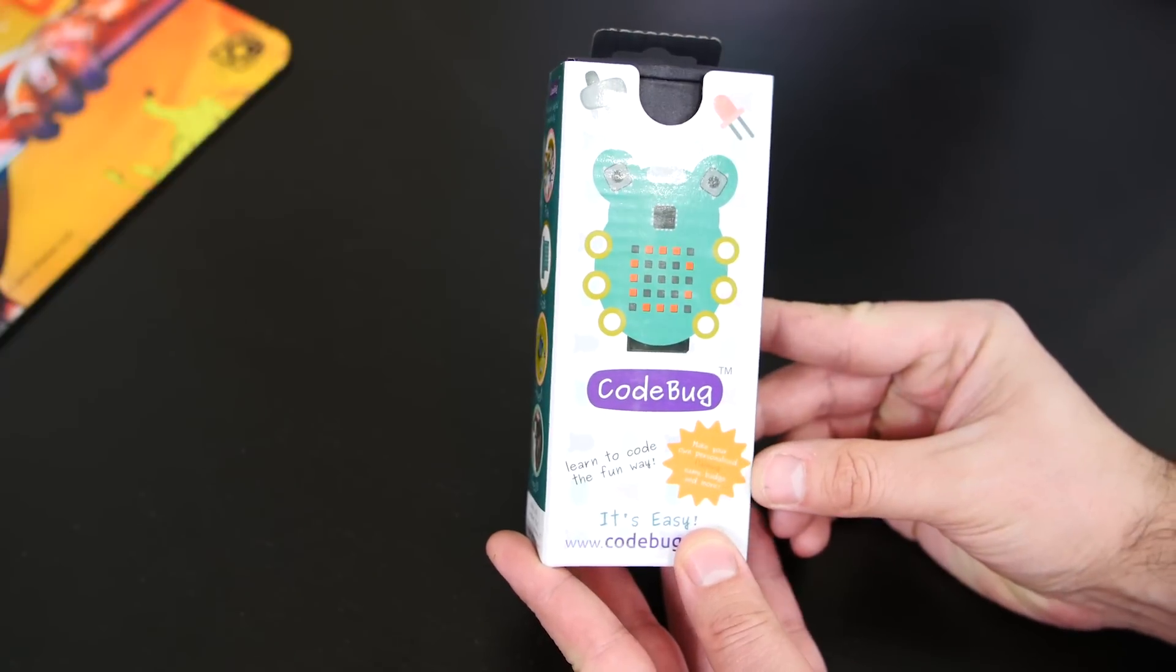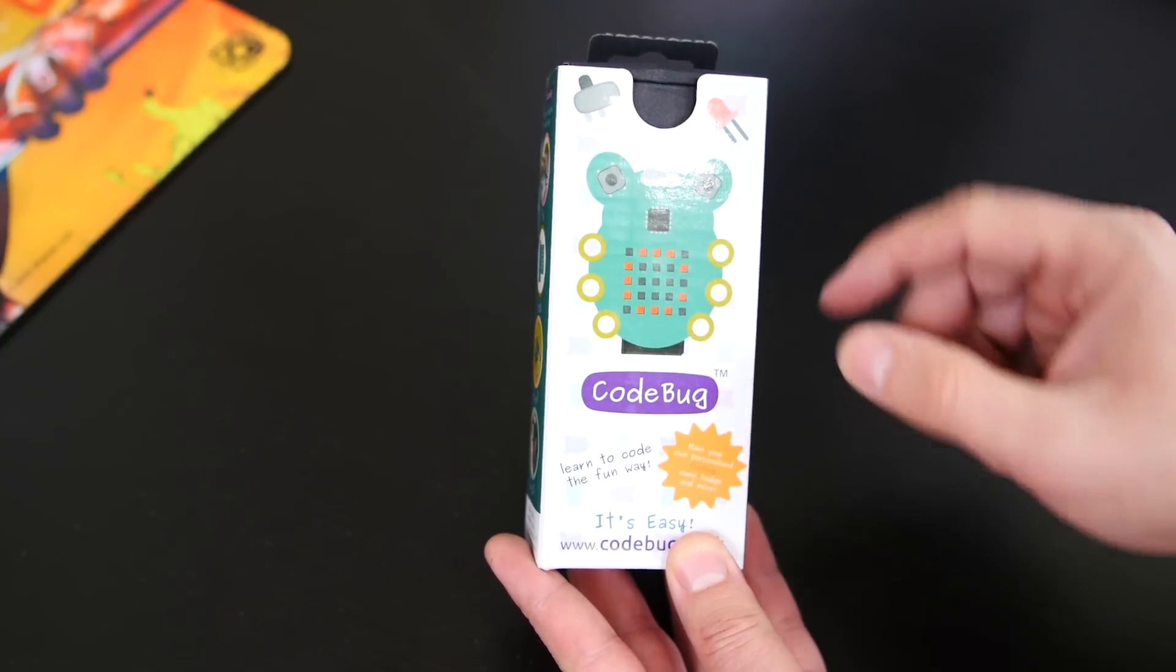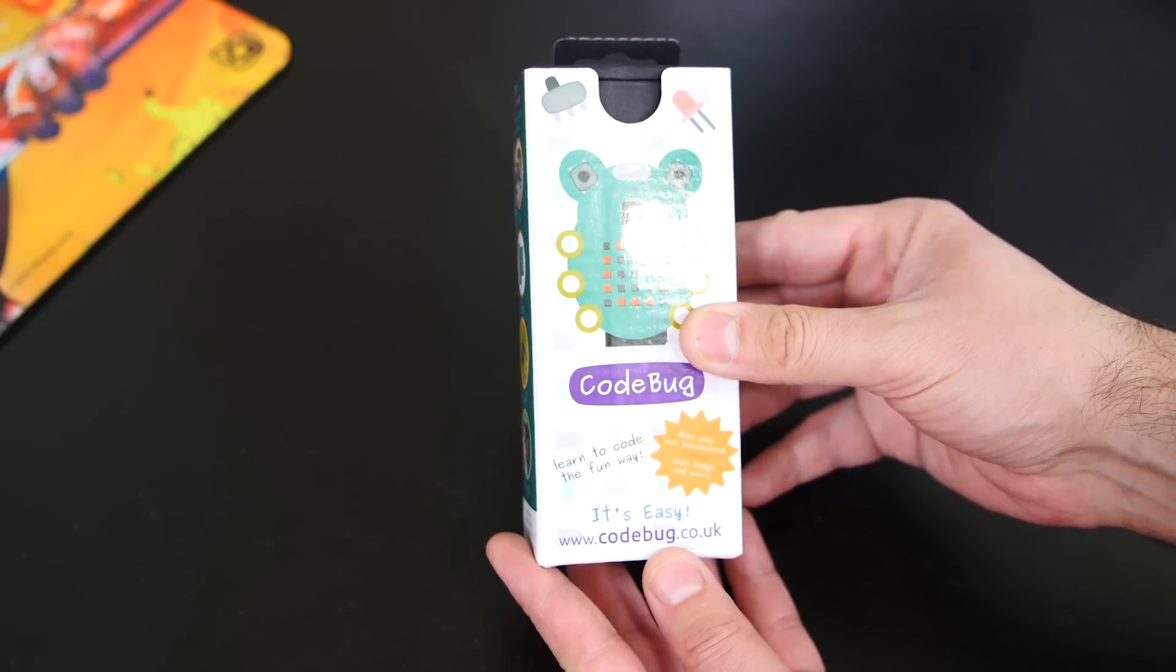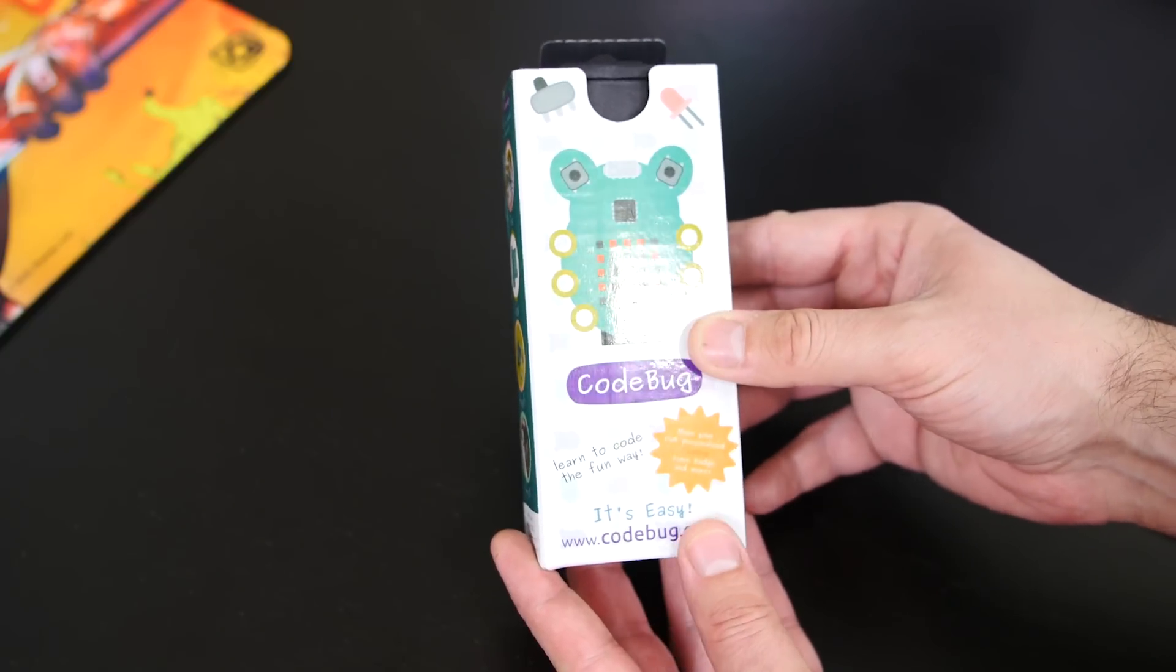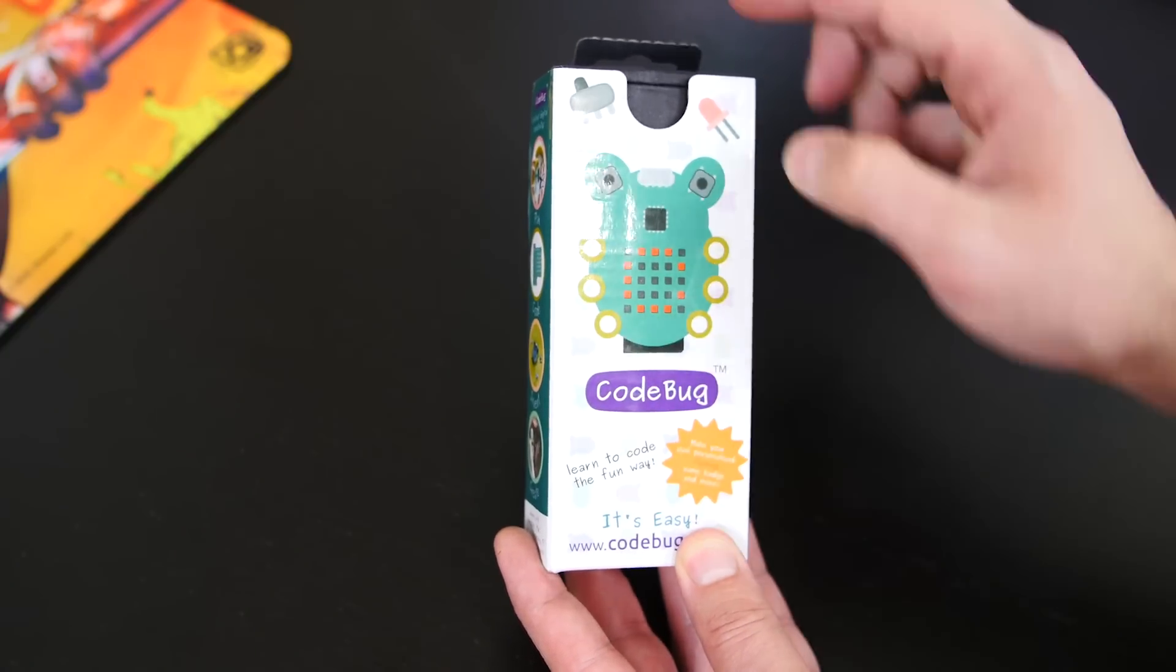Alright guys, so this is the actual CodeBug here. As you can see, it says right here CodeBug. And it says on here it's easy, learn to code the fun way. That's the picture of the device here.